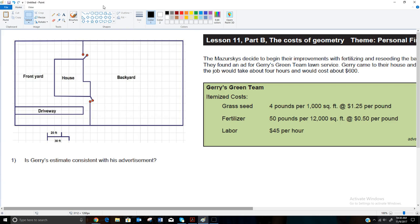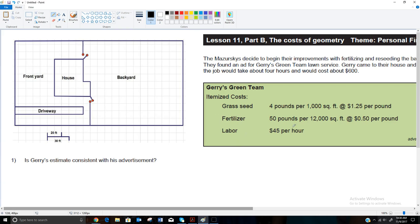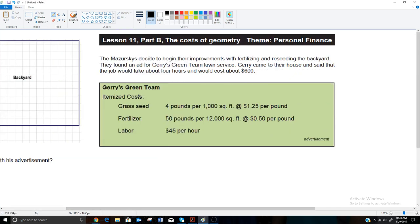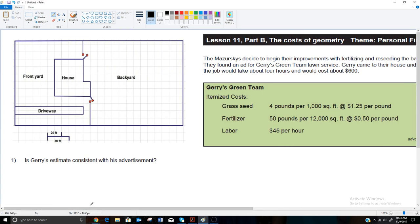For lesson 11b, we're going to actually calculate some things about fertilizing and reseeding the backyard. They came across an advertisement listing the cost of grass seed, fertilizer, and labor. The owner of the company came to their house and said the job would take about four hours and the total cost would be $600. We're going to look at what was advertised and the estimate that Jerry gave them and see if Jerry's estimate matches up with the advertisement. The first thing we need to do is figure out the area of this backyard.